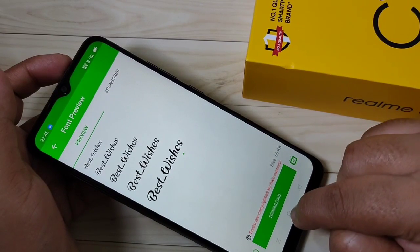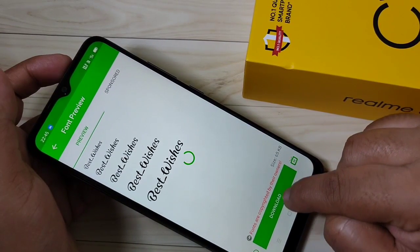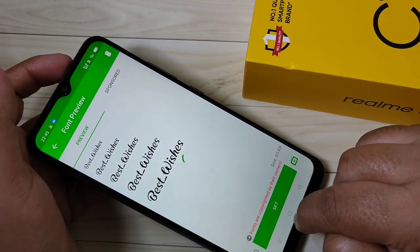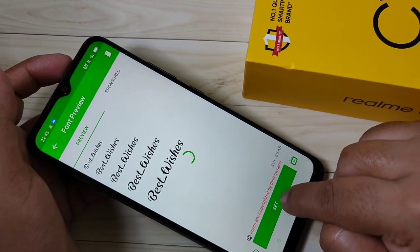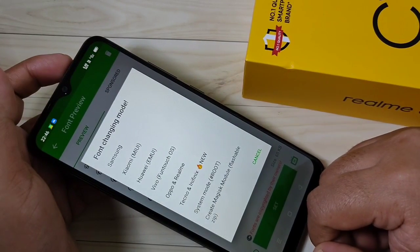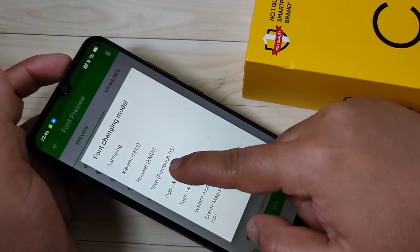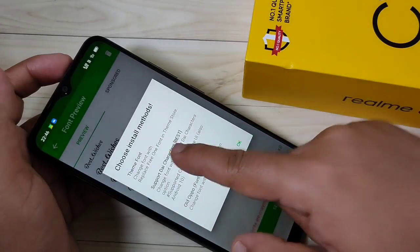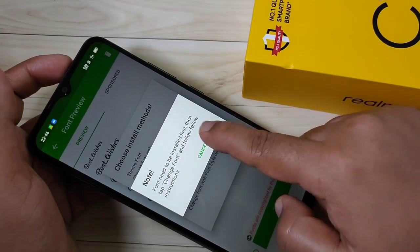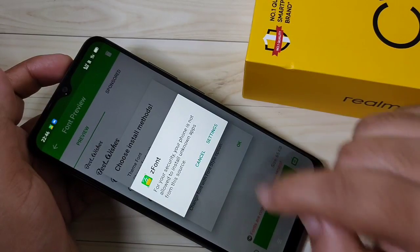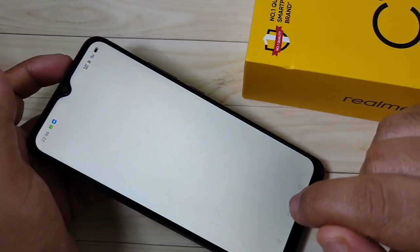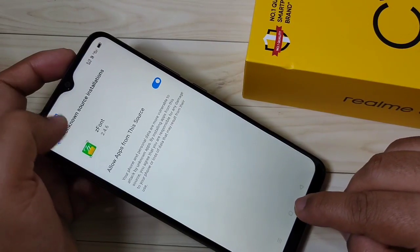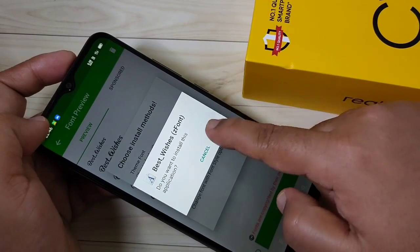Now we need to download this font style, so tap on Download. Now tap on Set. From this list, select the option Oppo and Realme, then select the second option — Support Die Character. Tap OK, tap OK, tap on Settings, turn on this option, then go back and tap on Install.